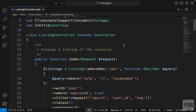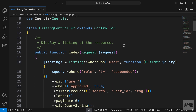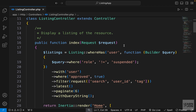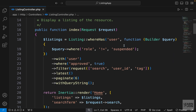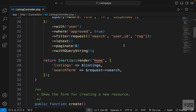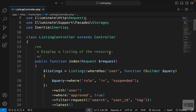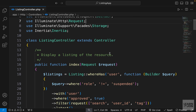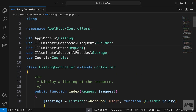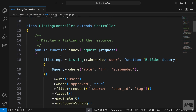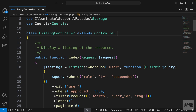Alright, so we are done with our listing controller methods, and the only thing that is left is authorization. In this video, we want to add some middlewares and policies. So let's start by adding some middlewares first, and we want to do this in the controller just to keep things in one place.